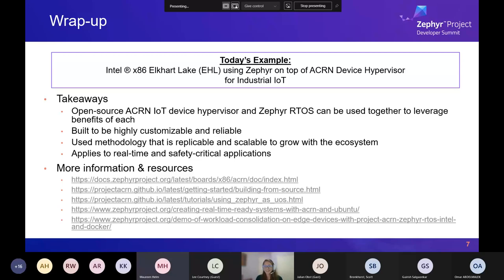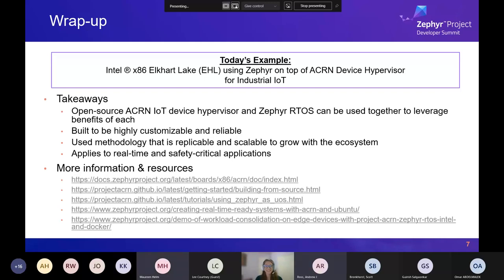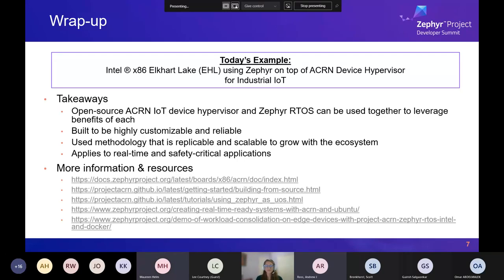Question: are there any plans to add a driver for I-915 in Zephyr? Andy's response: under no circumstances for Zephyr itself — if you want graphics, run Linux as a guest, which works fine with Ubuntu booted under Acorn. A Zephyr framebuffer would be interesting to see someone experiment with, but it's not in scope for current Zephyr use cases.